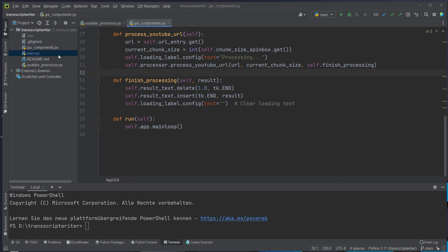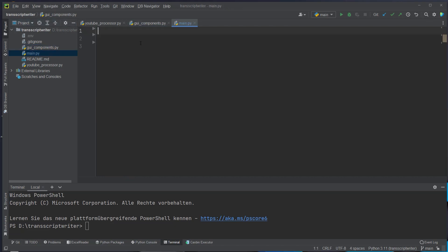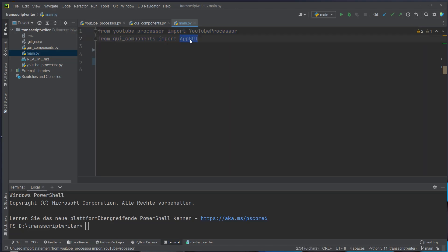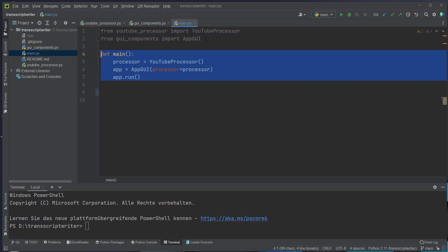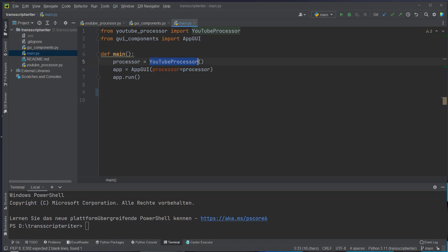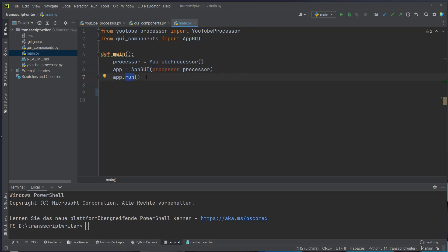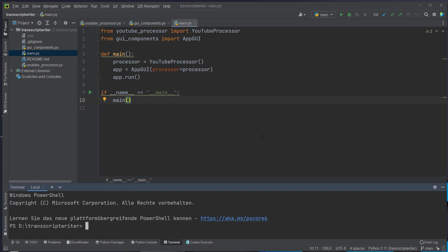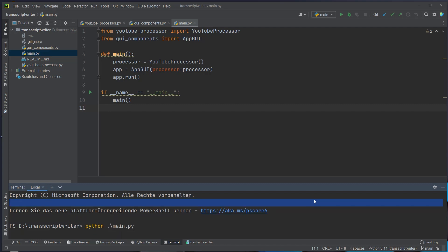Now comes the easiest part in the main.py. We just want to import the YouTube processor and also the app gui class and then we instantiate everything in the main function. So we instantiate the YouTube processor and we pass that instance of the YouTube processor to the app gui here as argument and then just run app.run which will set up the main loop of tkinter. So then we just call that function and now we can just type python main.py to run our application.